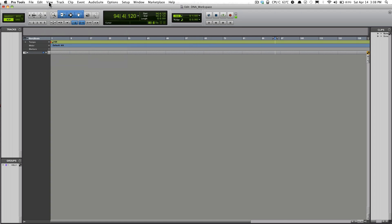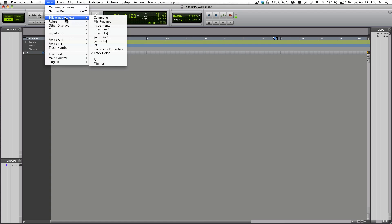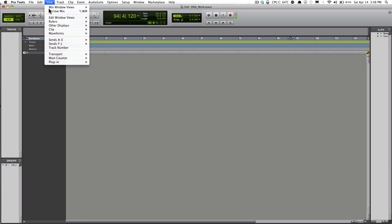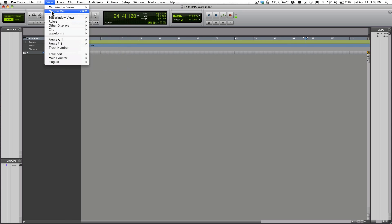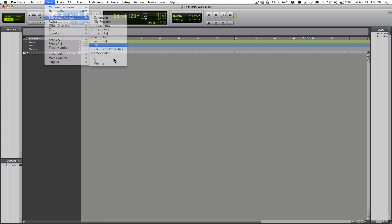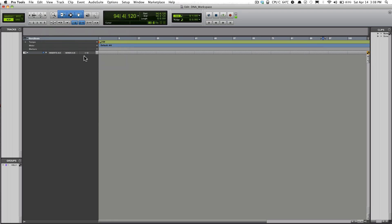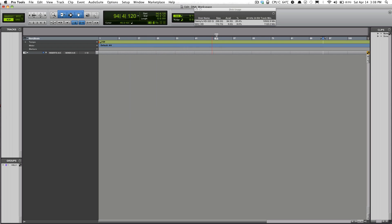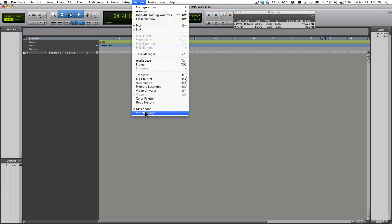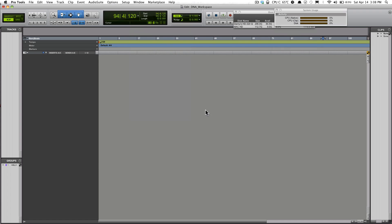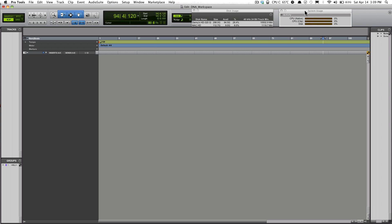You can go back to my default setup, and that's it right there. Also, you have the ability to have up your Disk Space Usage and your System Usage.